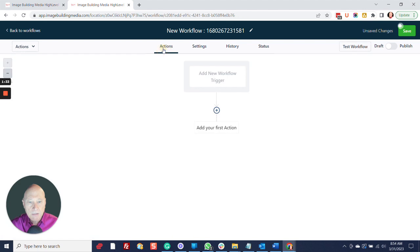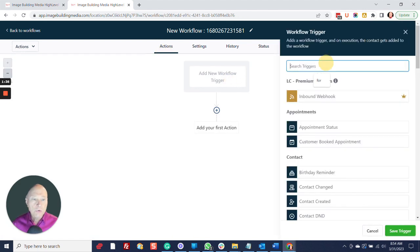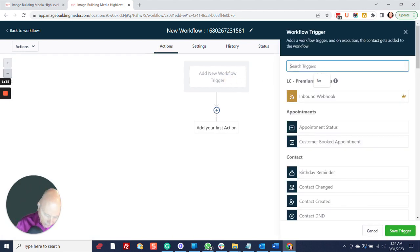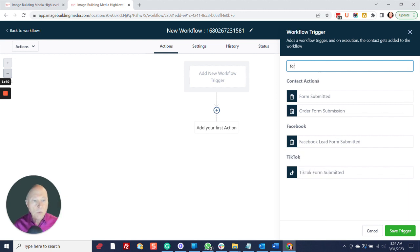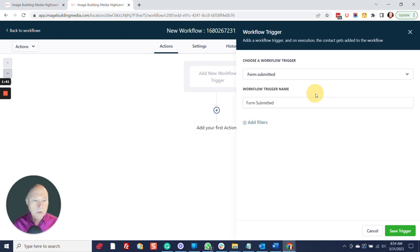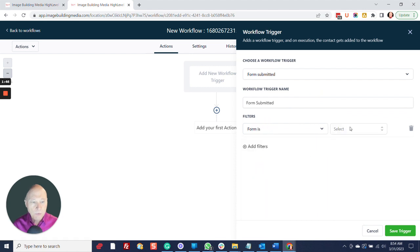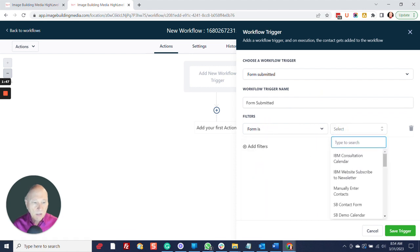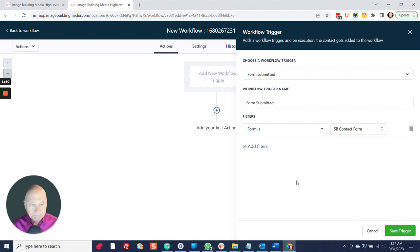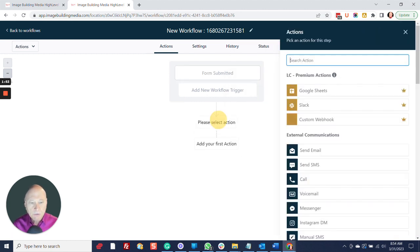We need a trigger. The trigger is when someone submits a form — form submitted — and then you're going to add a filter for whichever form it is. Then click Save Trigger.